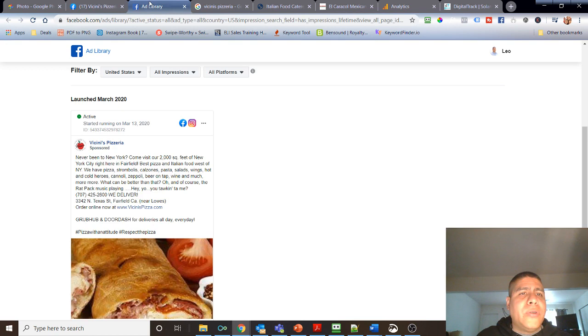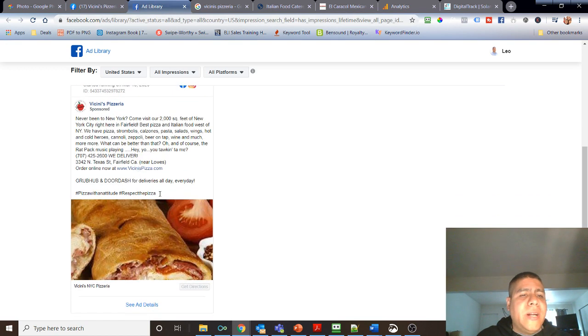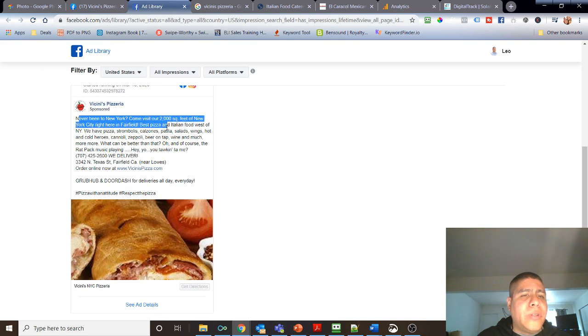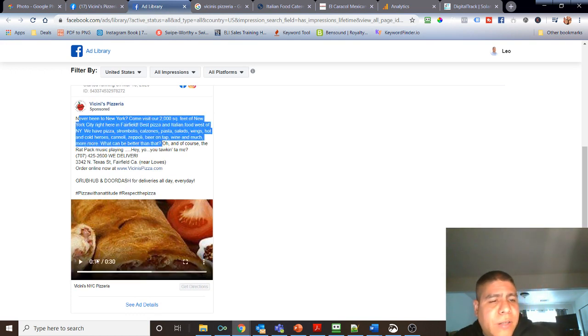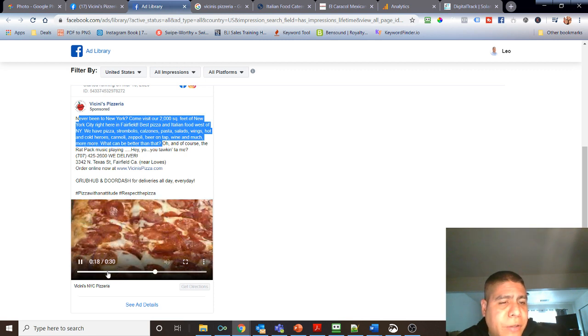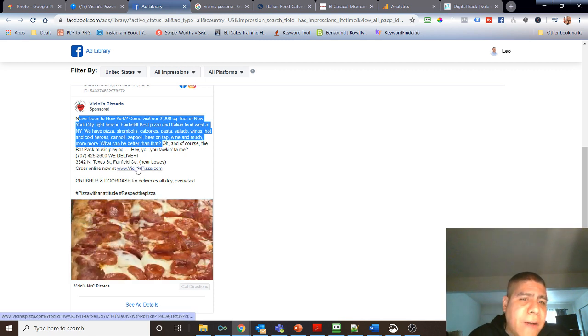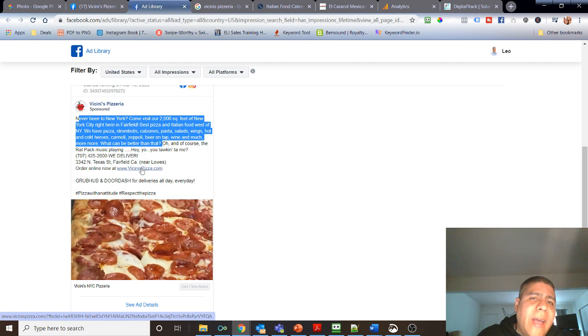I also went into their ads library to see what other ads they're currently running. And I can see they're running this ad over here, again, mostly to create brand awareness with some picture slides about their items. I do notice they have a link to the website.